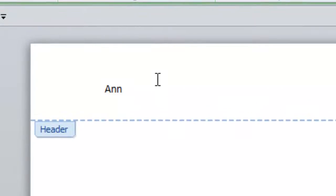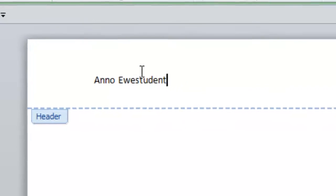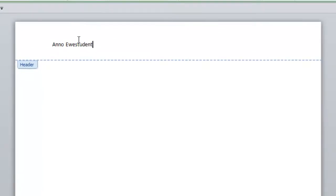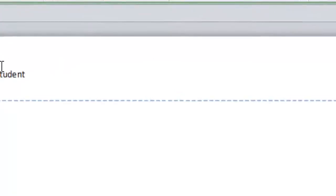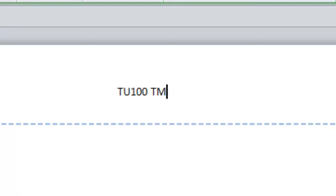So, my dummy student is called Anno New Student. Type the name. If you press tab, please don't use the space bar because that puts all sort of formatting problems into your document. When you press tab, it moves to the center. So, here I could put TU100, and I could put TMA01, or whatever it is.